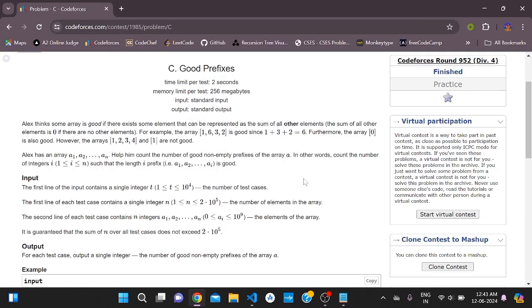Hello everyone. Today we are going to solve Codeforces Round 952 Division 4, third problem, which is 'Good Prefixes'.